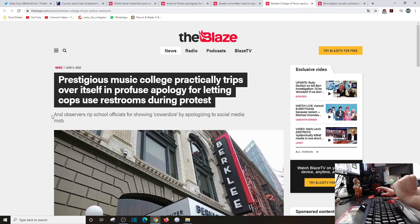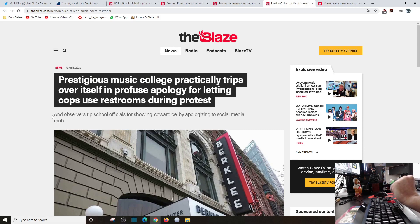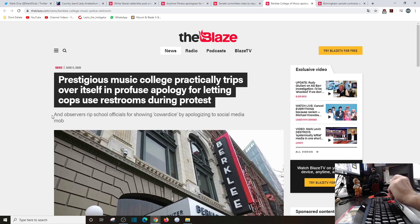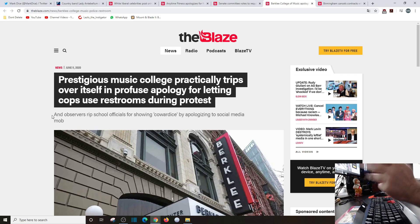Berklee College, prestigious music college, practically trips over itself in profuse apologies for letting cops use restroom during protest. Yeah, God forbid we be humans to each other because that would be against the narrative.